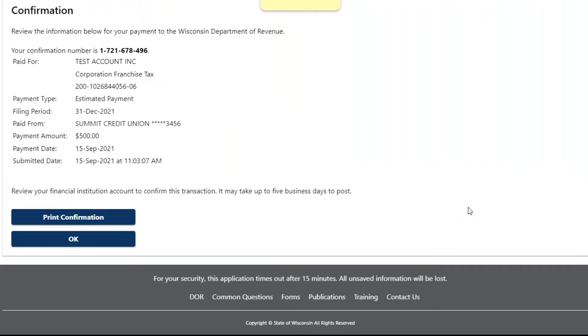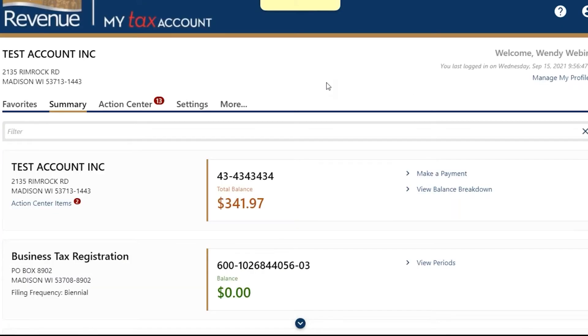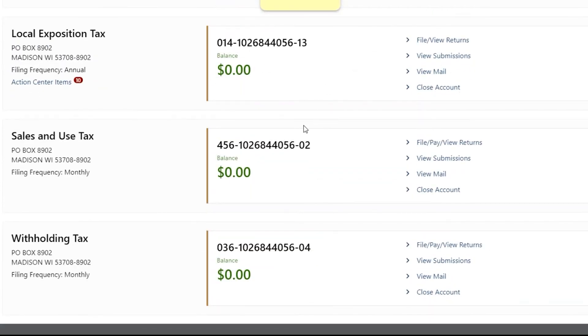To print a copy of a return you've filed using My Tax Account, from the Summary tab choose View Submissions for the Tax Account Type.